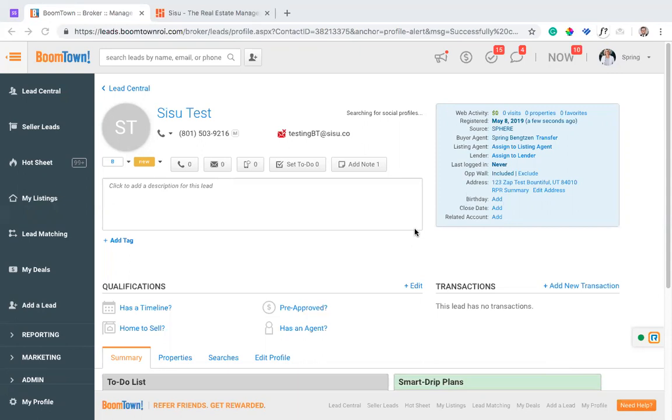And Sisu adds a tighter circle of accountability on top of that where you can really manage your agent production, manage the activities, manage their efficiency in these things. And the idea with a Boomtown and Sisu integration is that your agents are actually going to engage more closely with their Boomtown platform and see some of the benefits of that in Sisu. So you'll notice here I have a lead profile pulled up in Boomtown.